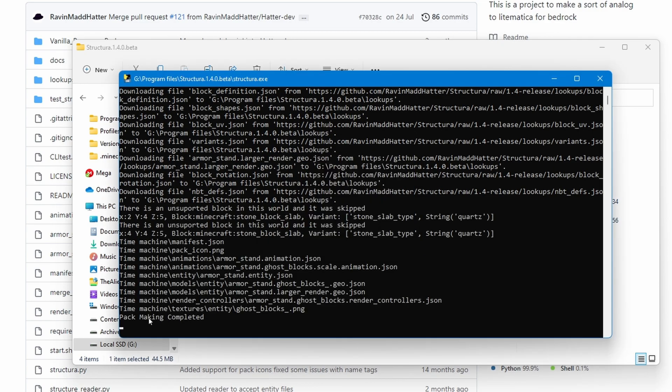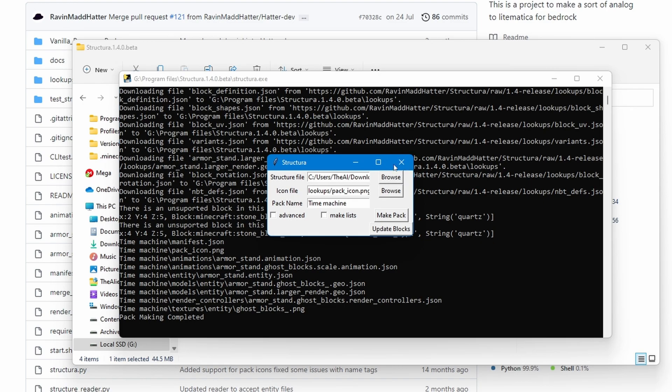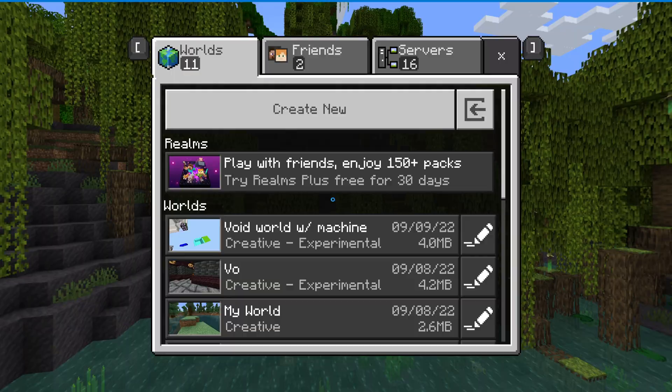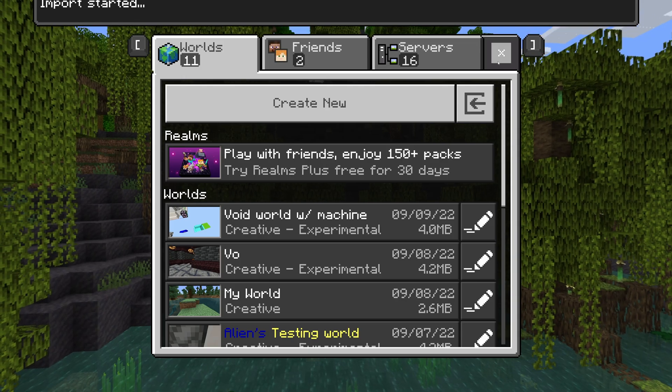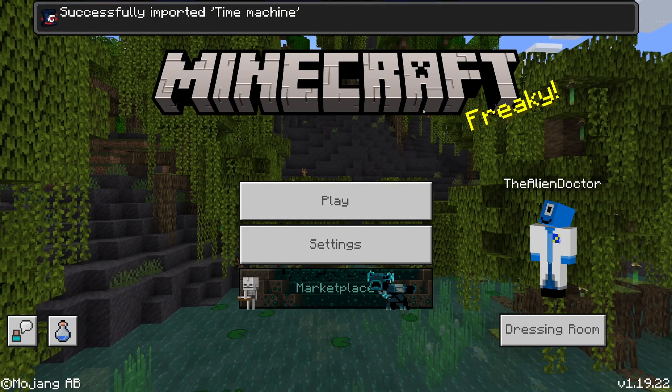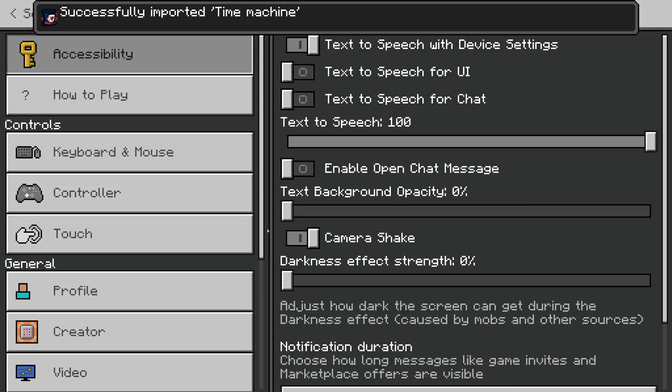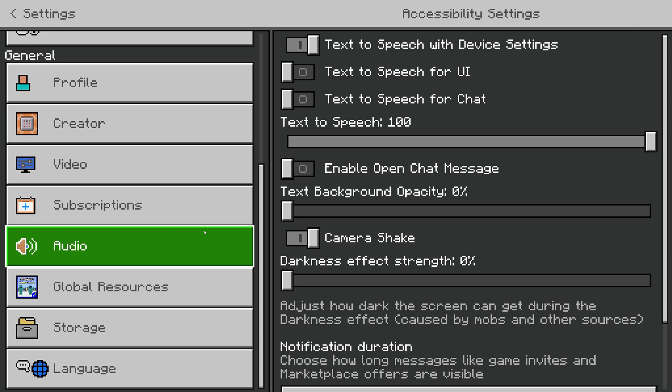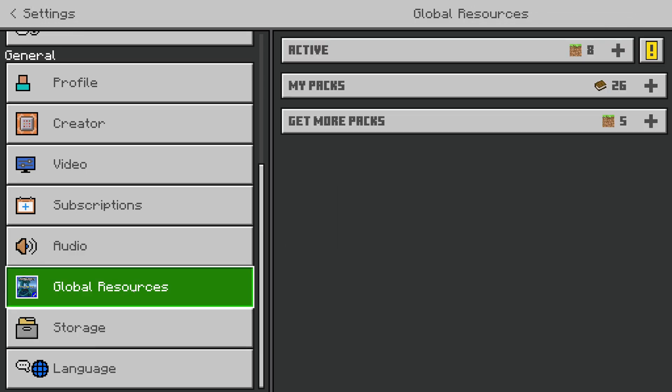So I'm going to click update blocks, so it is definitely using the most up-to-date blocks. And now we're going to click make pack. And as you can see over here, it now says pack making completed. So we can go ahead and exit this now. And we have our pack right here. Let's import this into the game. Now, one thing to bear in mind is that Structura does not have any updates for 1.19, 18 or 17.